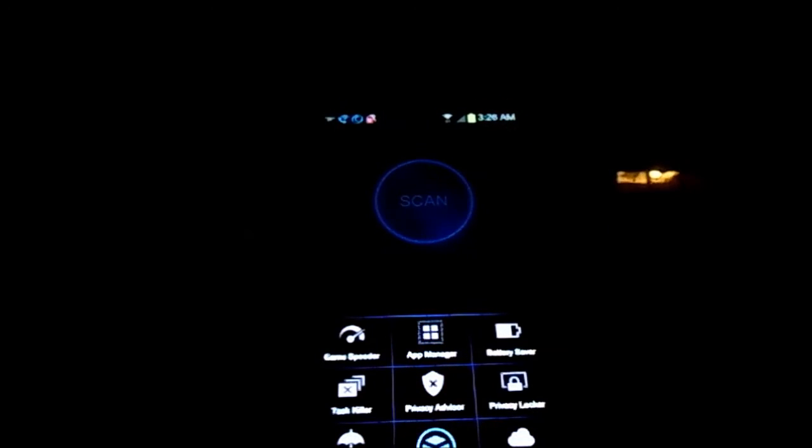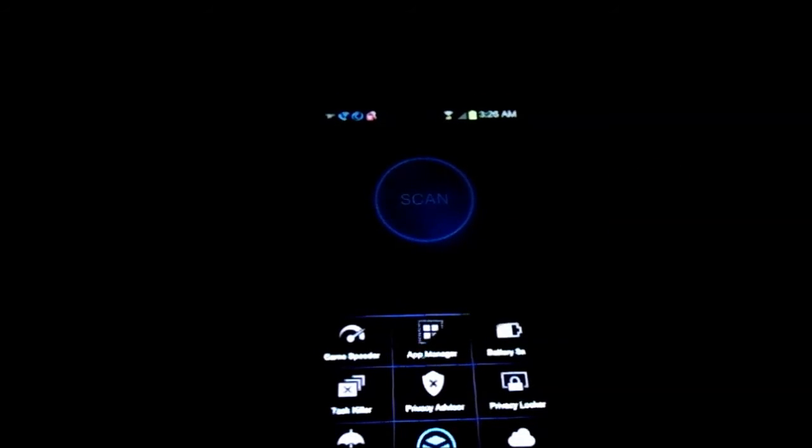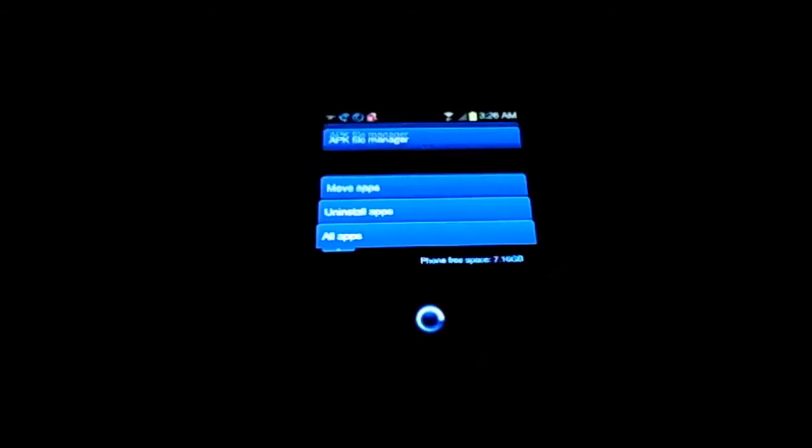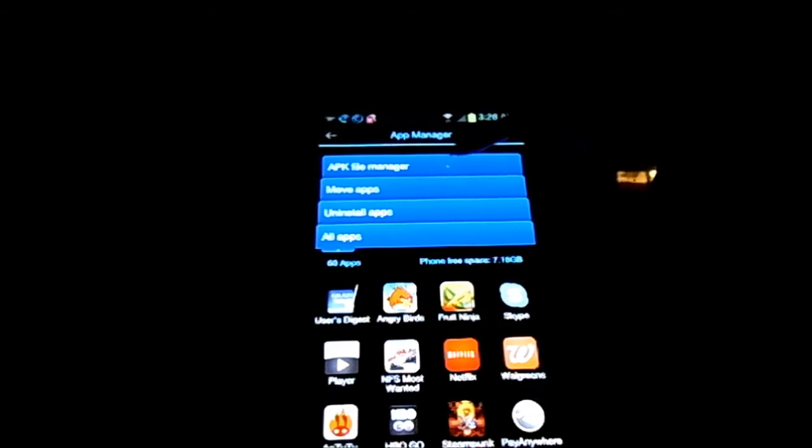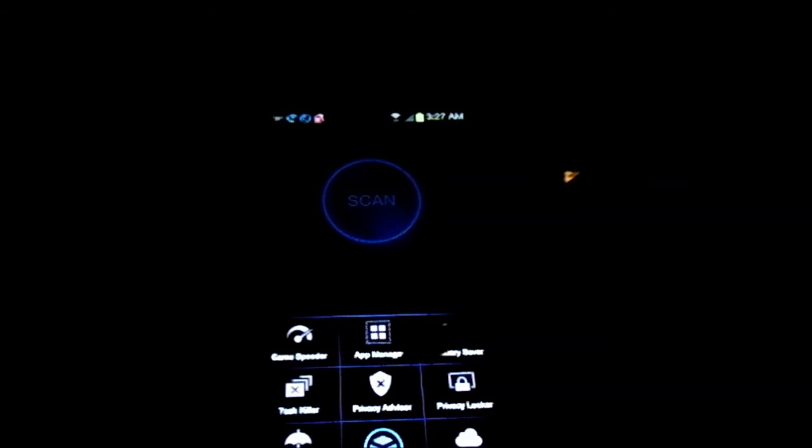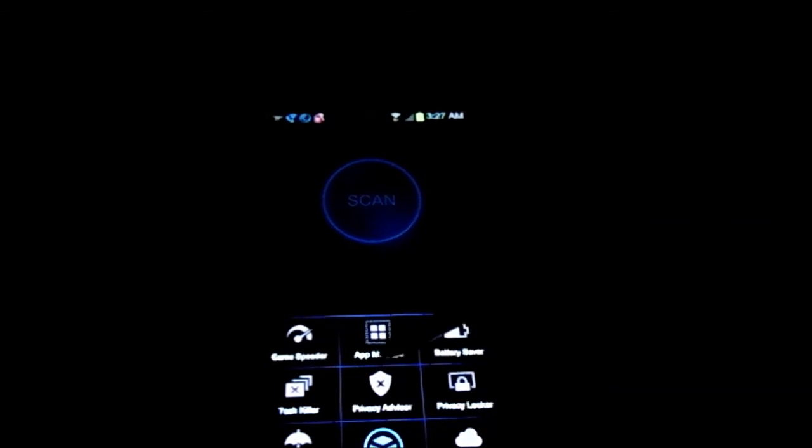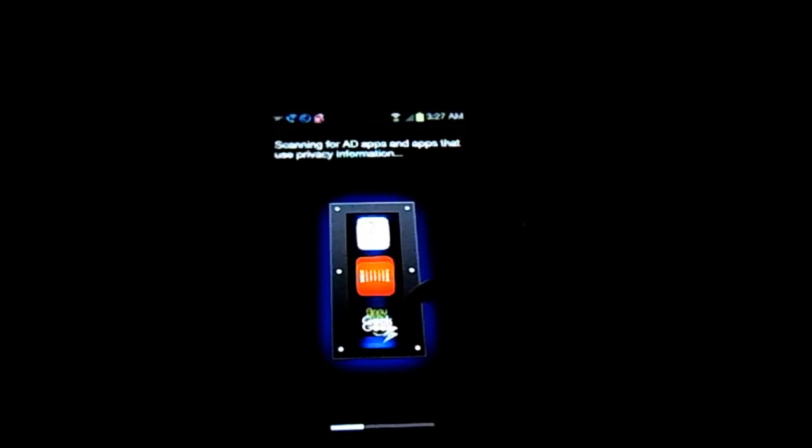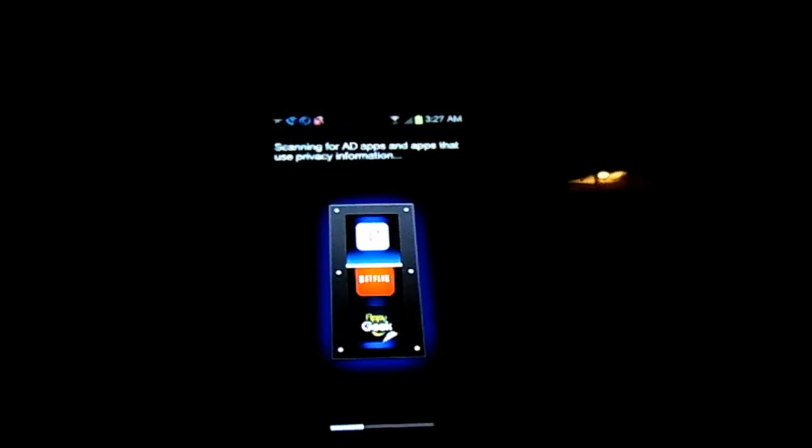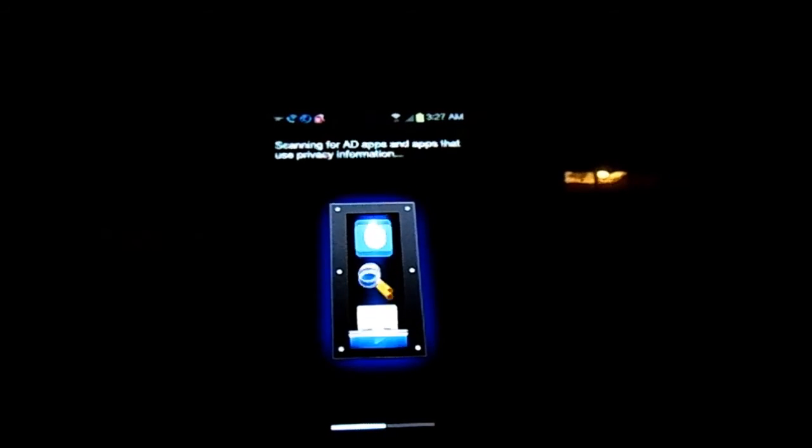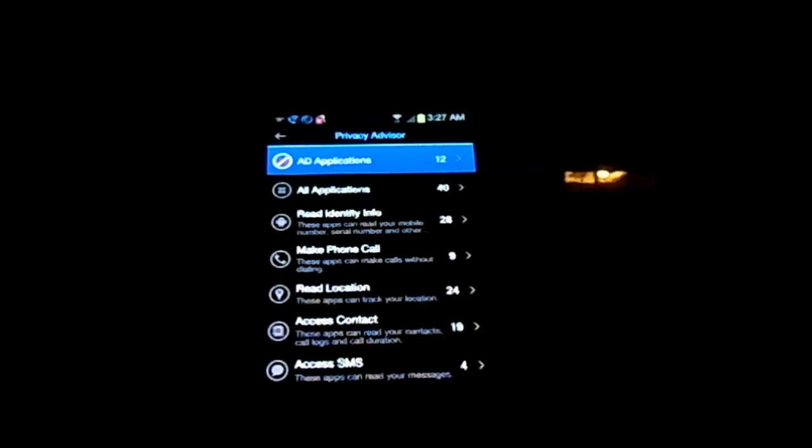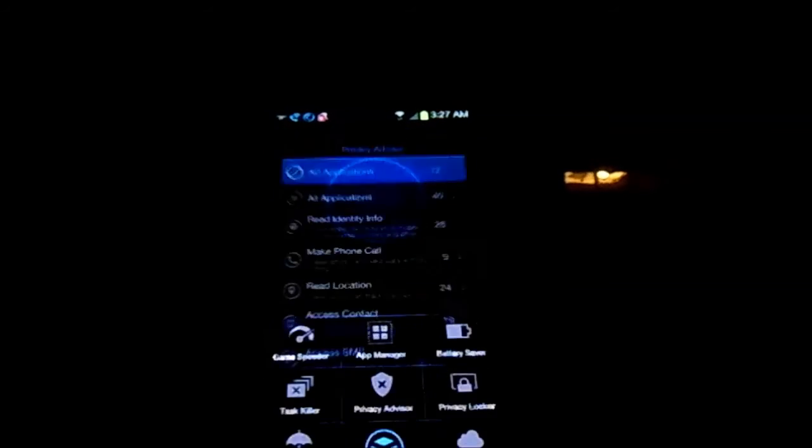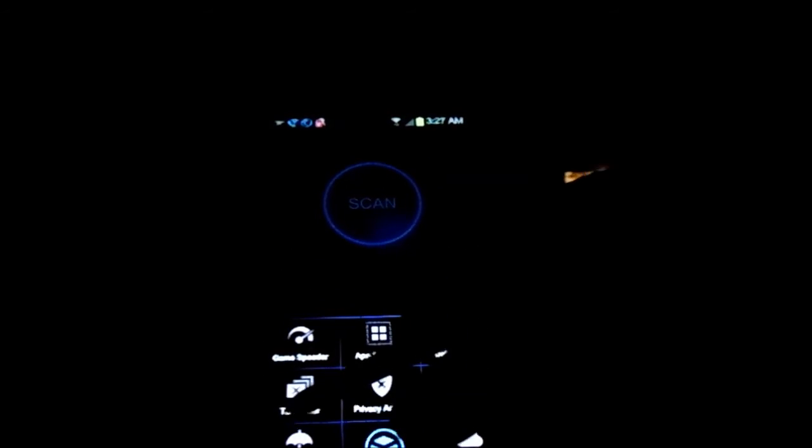There is the privacy locker, battery saver again, the app manager, and your privacy advisor. This goes through all the apps on the phone and tells you what is using ads and what isn't.